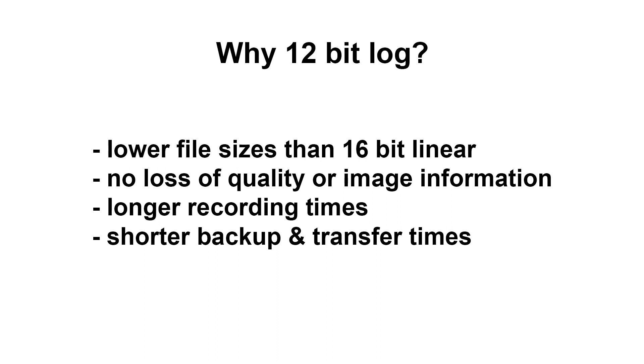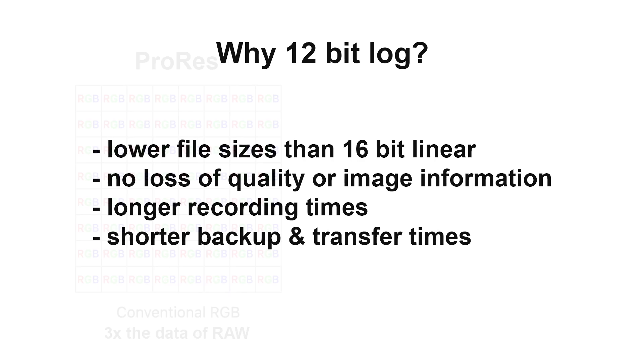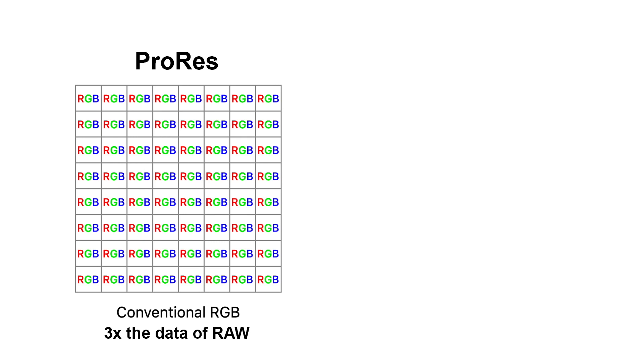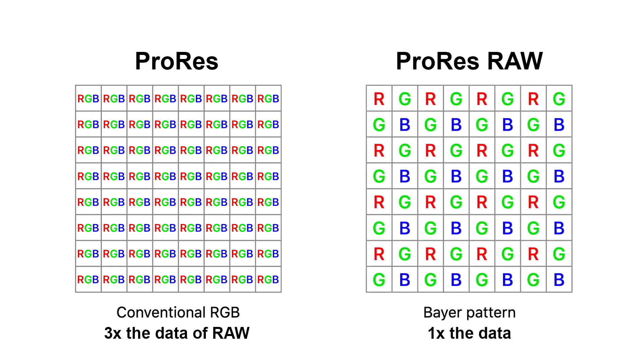In a similar, yet slightly different way, this also applies for a 12-bit ProRes 4x4 file compared to a ProRes RAW file. As we learned in the previous video, a conventional ProRes 4x4 is using full RGB data per pixel and as such, the file sizes can be huge. Not so much with ProRes RAW.